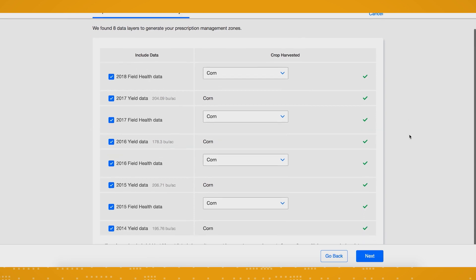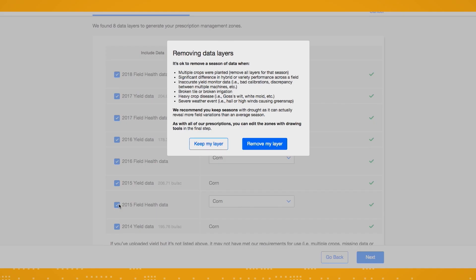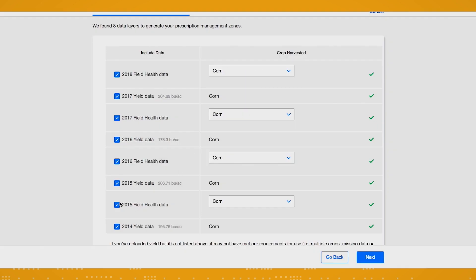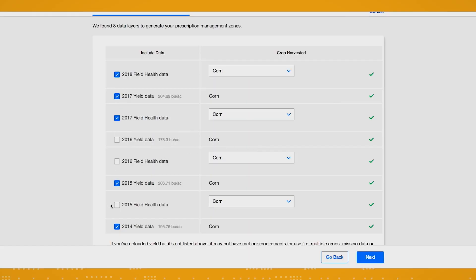This next screen provides the ability to deselect yield or imagery data from specific years. This historical data enables our scientific model to get a clearer picture of your field's performance across time, so FieldView can provide you with the most effective and accurate prescription. However, there may have been a year that was an anomaly, or inaccurate historical data was captured for that year. In those cases, you probably want to deselect. This is not a necessary step, so if all data looks good, move on to the next step by clicking next.